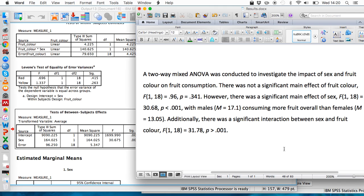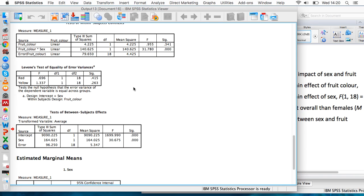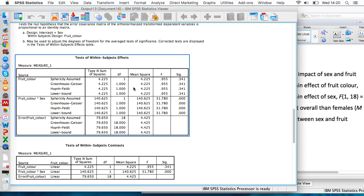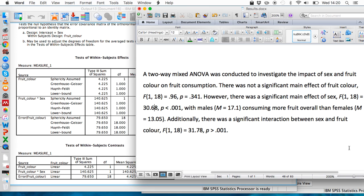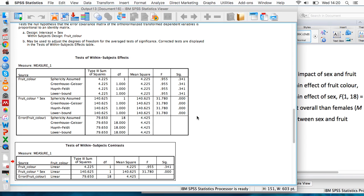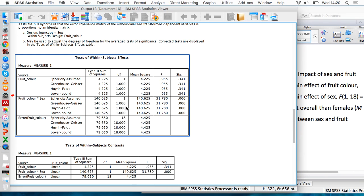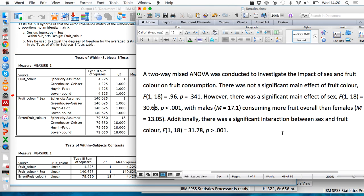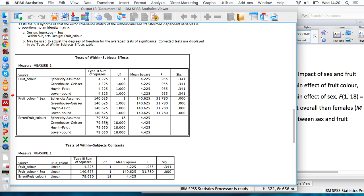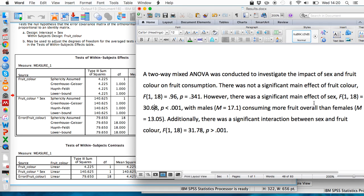We've reported both of the main effects, so now we just need to report the interaction effects between those two variables. Same thing again: we've got three zeros here, so we just report that as less than .001. We've got the same degrees of freedom—1 and 18—and we've got this F value which is 31.78, which is what it is here as well.